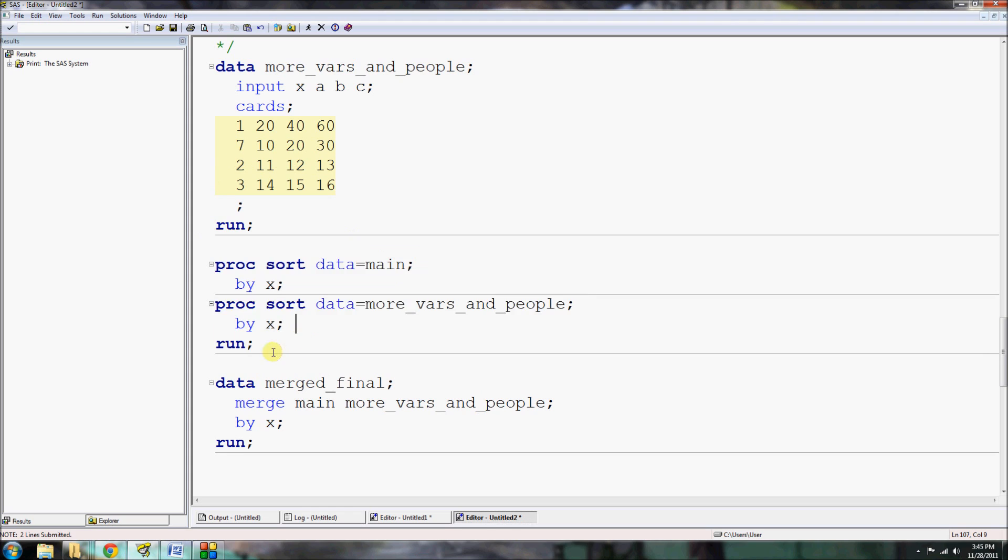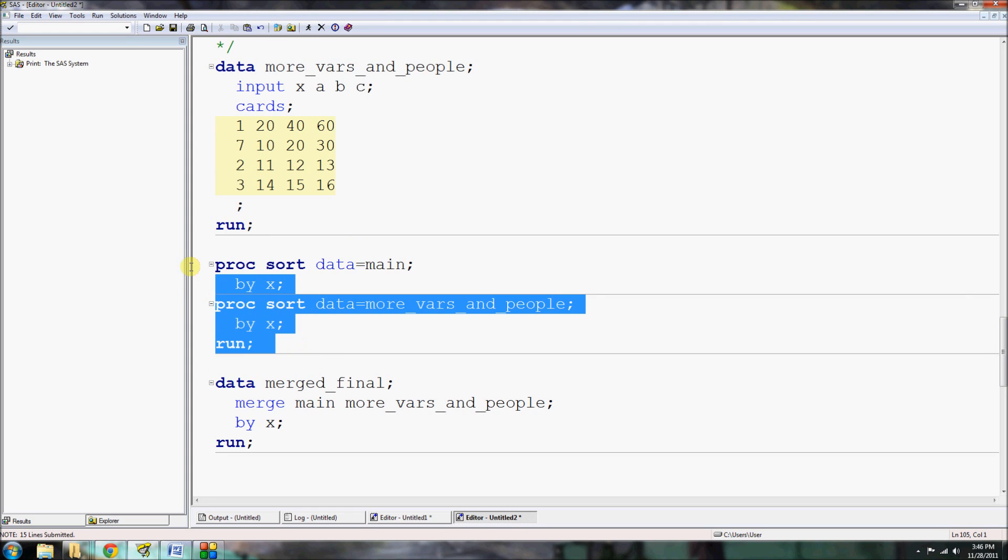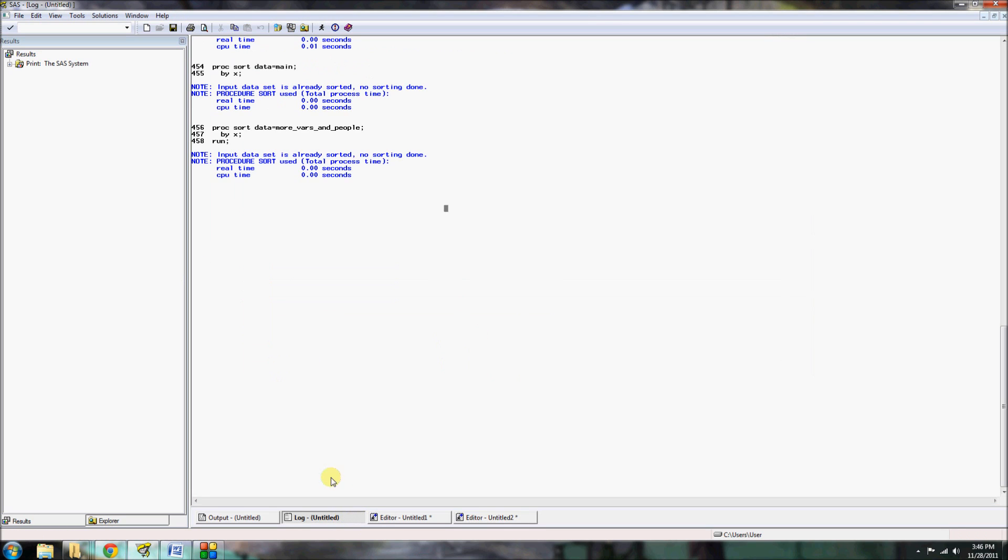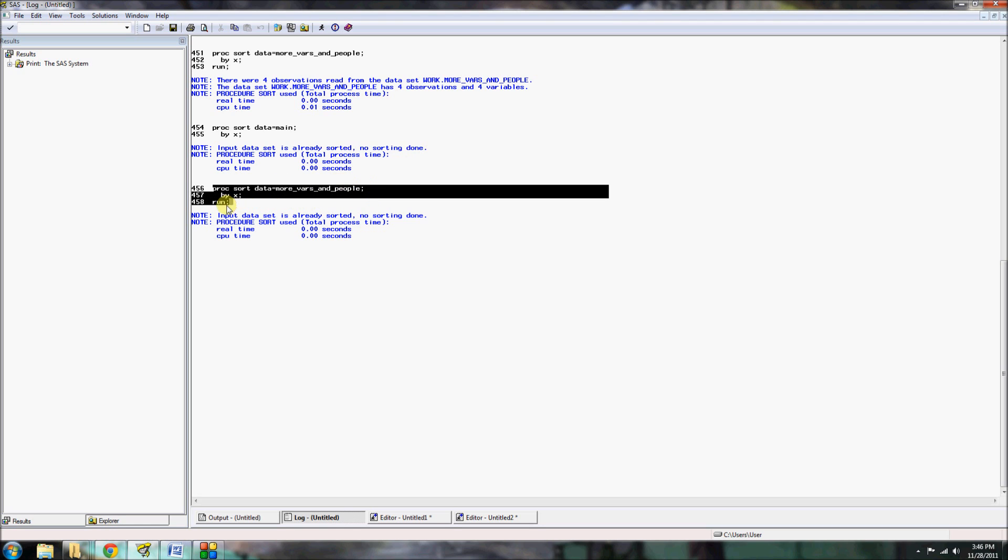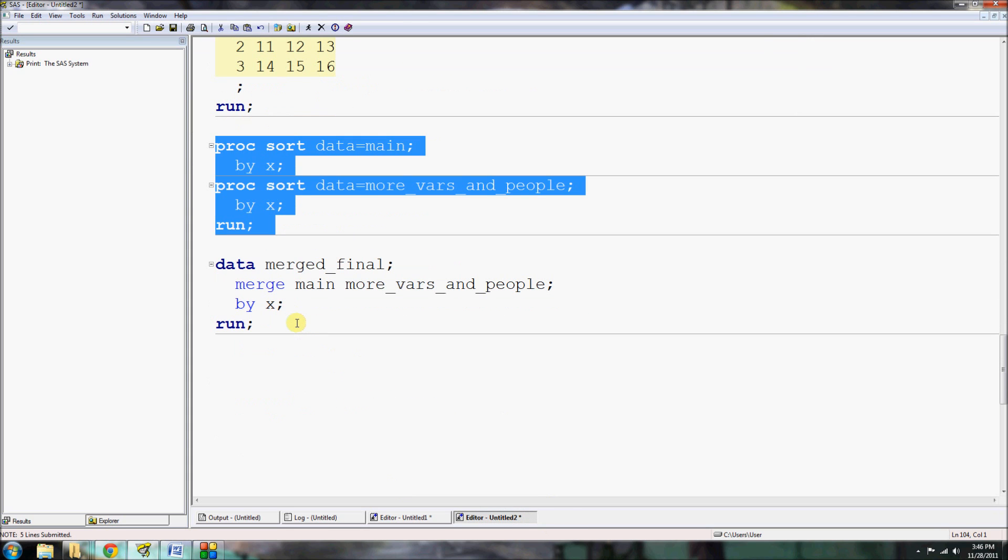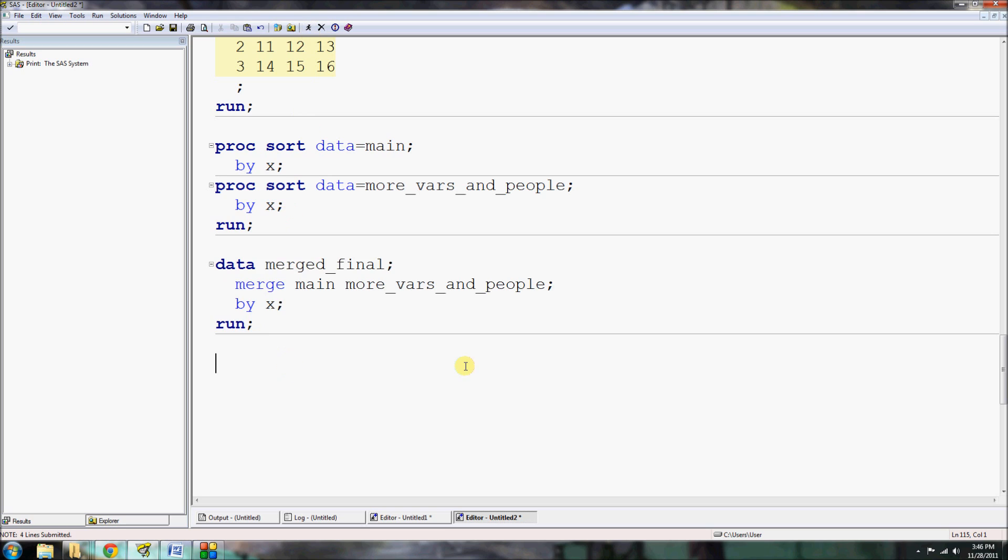So if I select, I'm just going to select this as well. If I select these two procs all the time and I hit my running man, they will always run together. And you can see here, even though there wasn't that run statement, the first proc ran, proc sort data on main by X. Input dataset is already sorted. Well, that's because I ran it before. And then proc sort data more_vars_and_people by X, input dataset is already sorted. So it's saying that it's already sorted only because I previously ran it. But in your first run, it'll say sorting by X and everything's gravy. So now when I run my data merged_final and I merge, it's going to merge it on X as the common identification variable. So I can select this, hit my running man, and then see what it looks like using proc print.